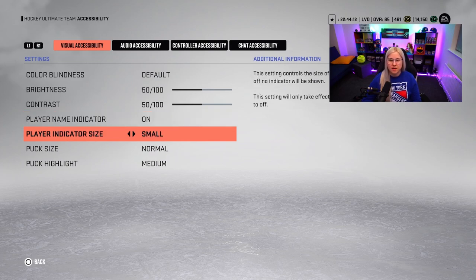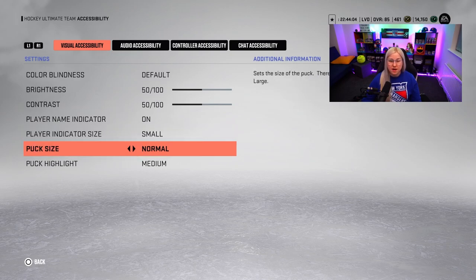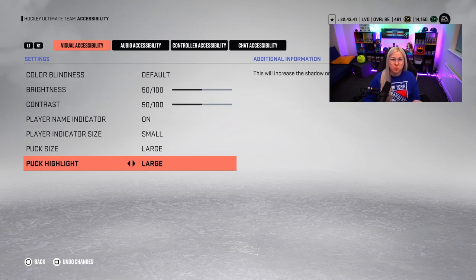Player indicator size — I like to leave it on small because I just don't think that little thing on top of the player's head needs to be huge. The puck size I actually find useful when it's large, because as stupid as it may sound, it actually helps to see where the puck is when you're rushing into the player's zone. Puck highlight I also like to leave large — the better the visibility of the puck, the better I can make sure I do the poke checks right.